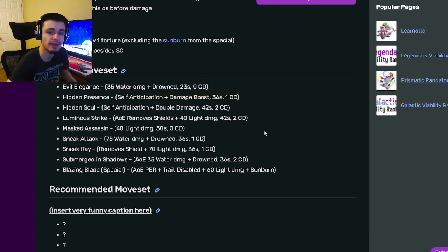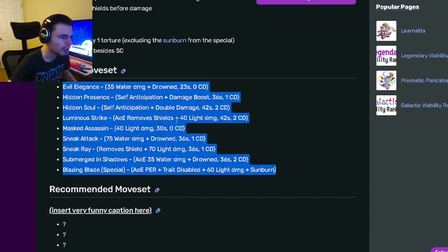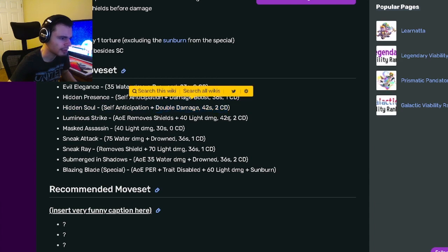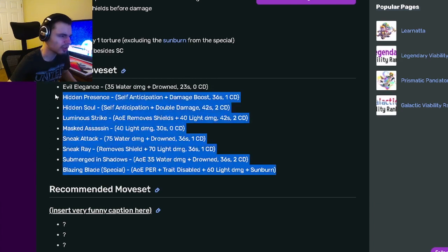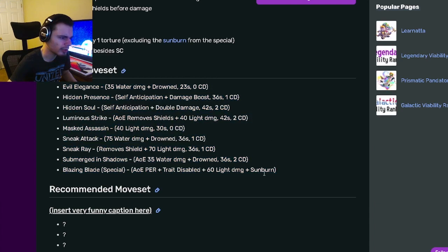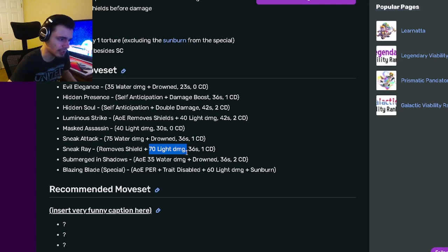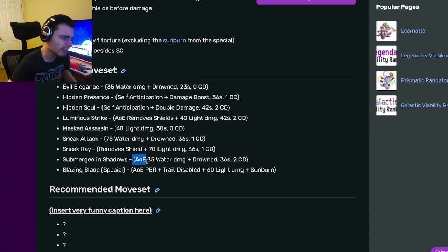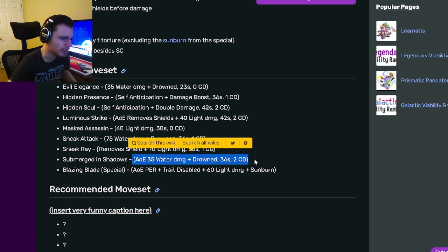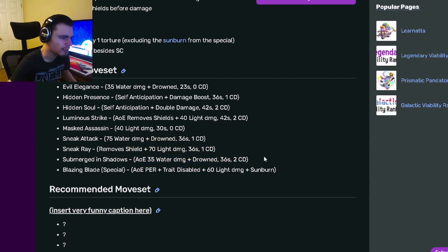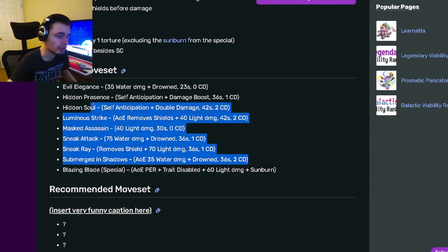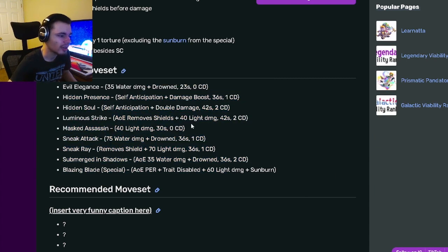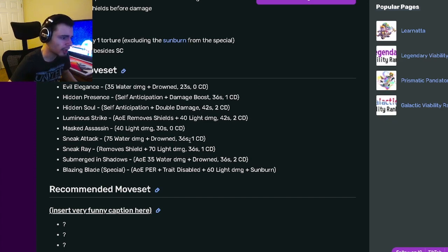This monster will be great for Bounty Hunts just because of his damage boost and double damage moves, but also good for normal battles. He's kind of basic - he does a lot of damage but doesn't really do anything besides that. He does have Drowned which is pretty good, he even has an AOE Drown, but he only has Drowned, that's all he's got.